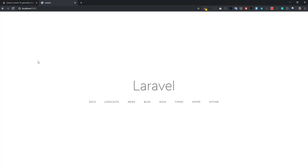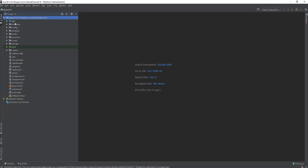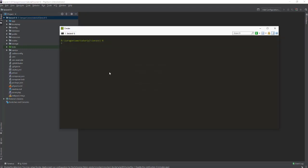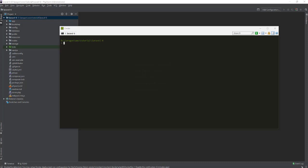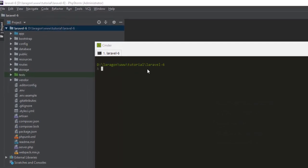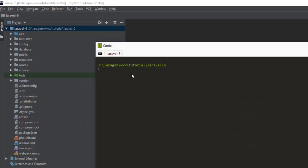First we need to install this package in our project. Here you can see this is my Laravel 6 fresh installation. Let's install this package. The installation process is very easy and straightforward. You just need composer require.